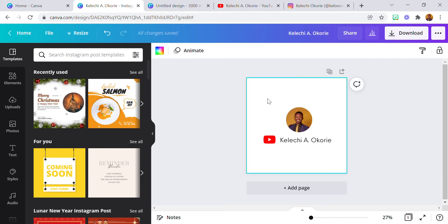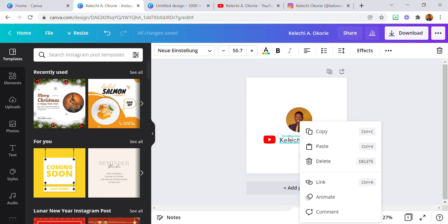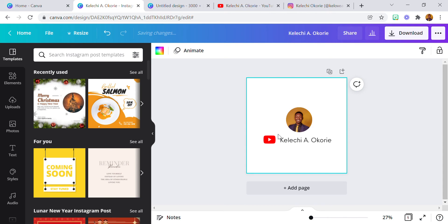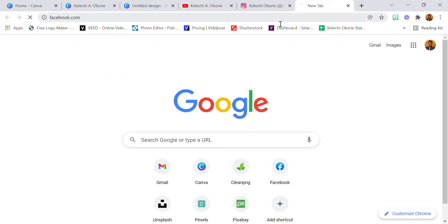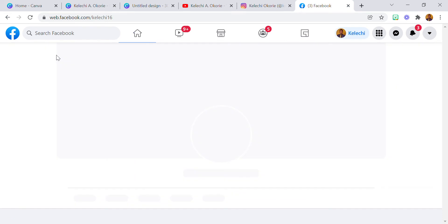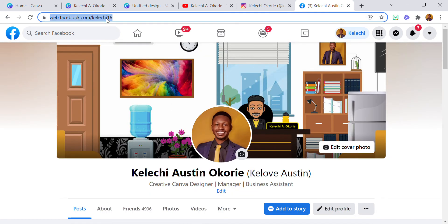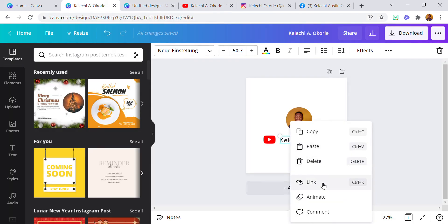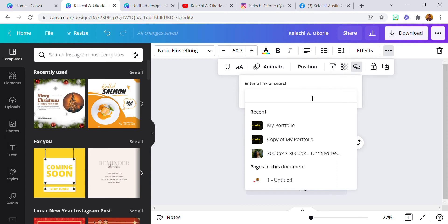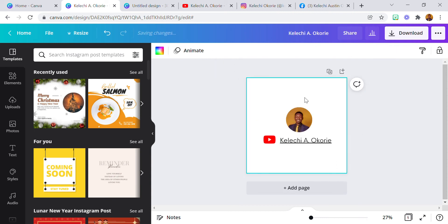So this is it. You can also add the link to your name, which is really amazing. Okay, let me also add my Facebook profile. I'm going to copy this, go back, click on the link, and paste it. So we now have a link on the YouTube icon, a link on my image, and another link on my name.